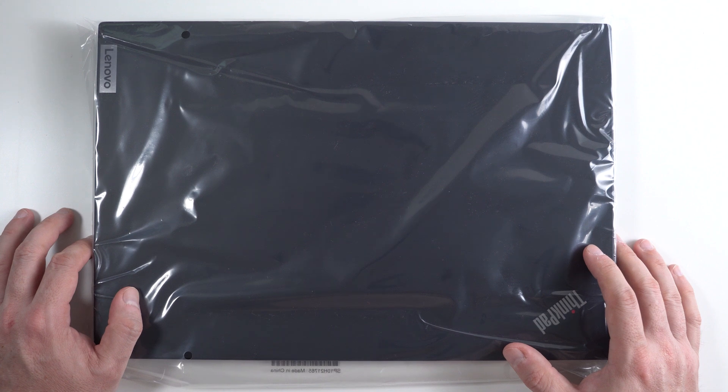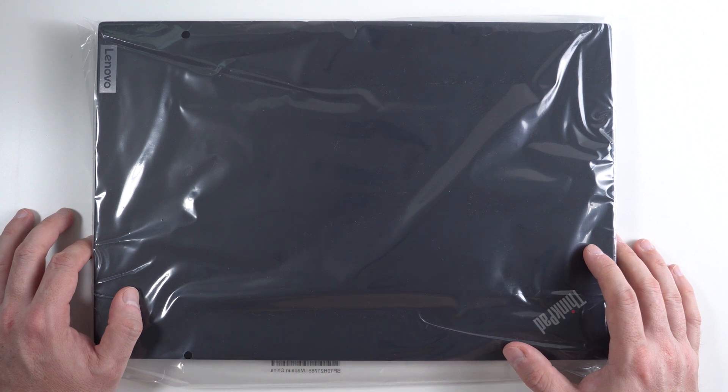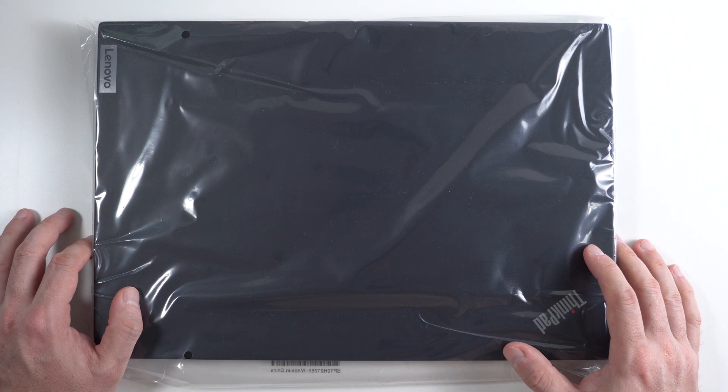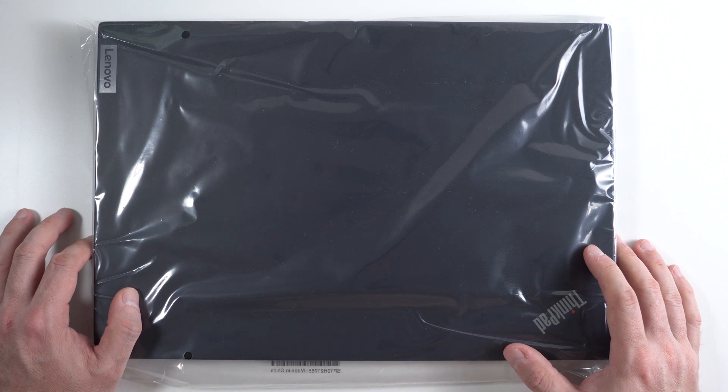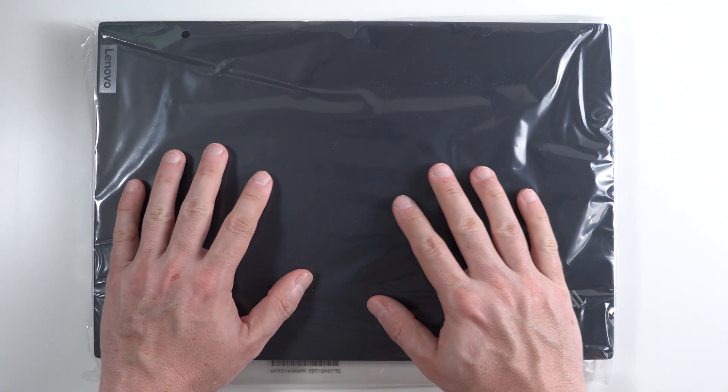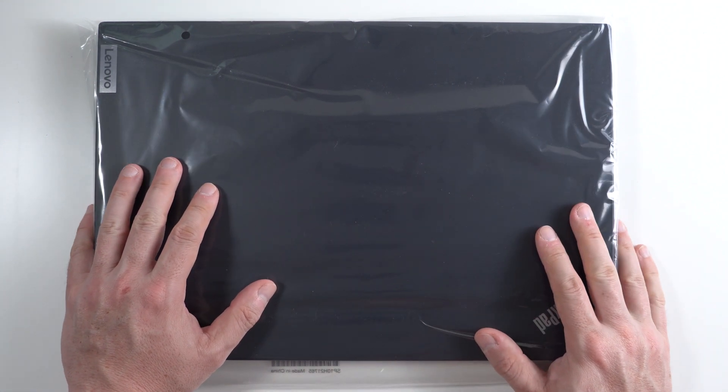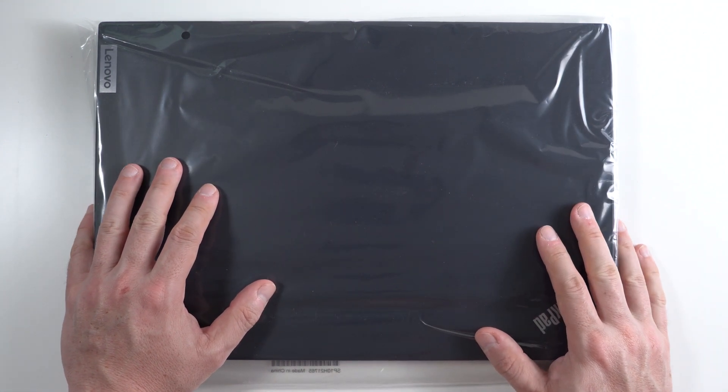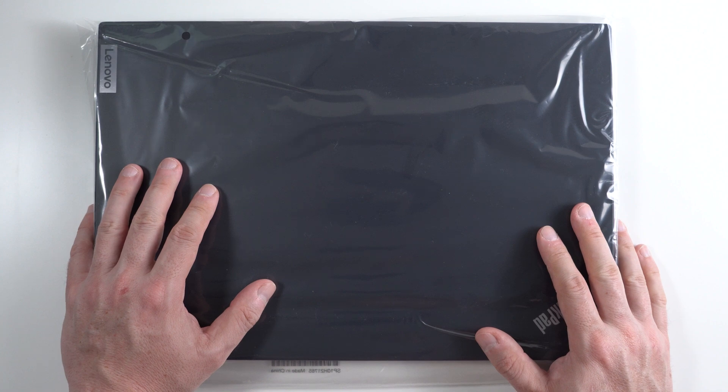Hi and welcome back to 305 Tech. If this is your first time here, welcome. Today we're going to be opening a brand new Lenovo ThinkPad P15V Generation 2.